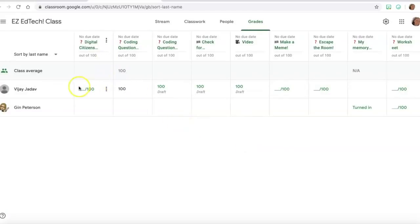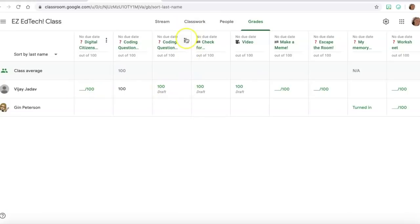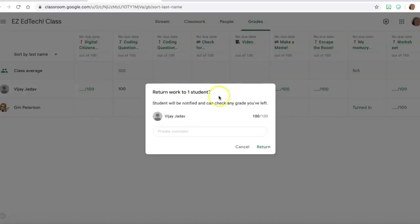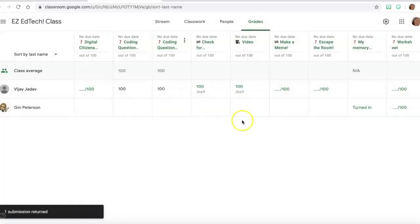And I can see I haven't marked this work, so before you archive your class you want to make sure that you have graded everything here. This grade is a draft and that's because I haven't returned it.